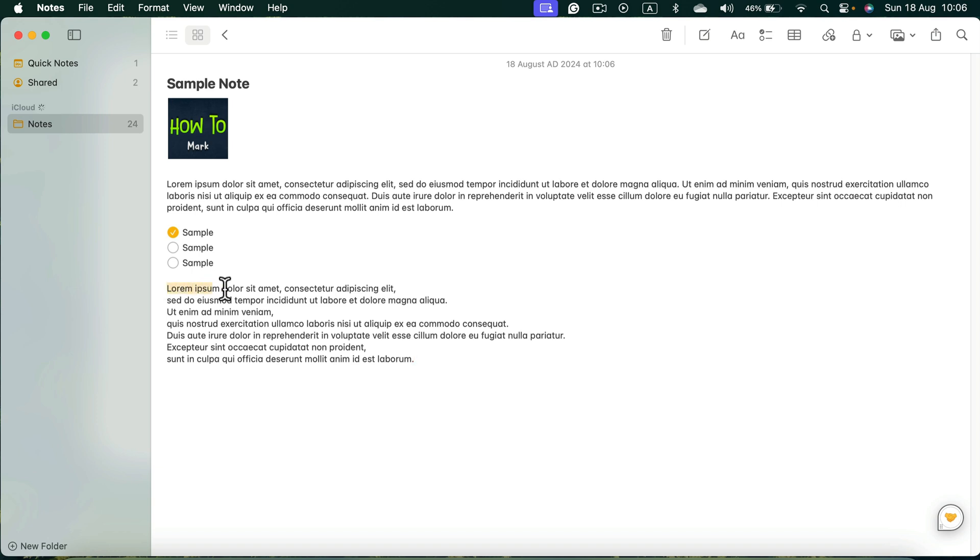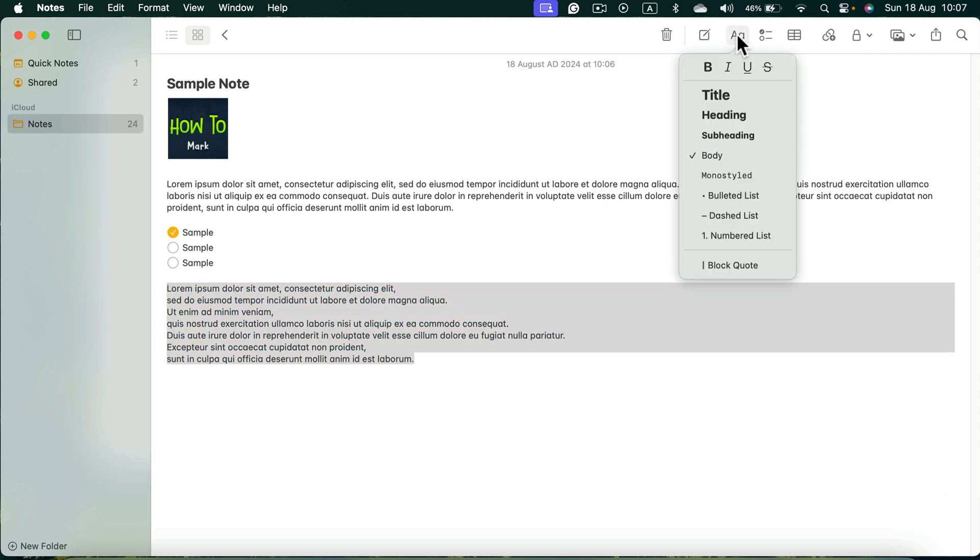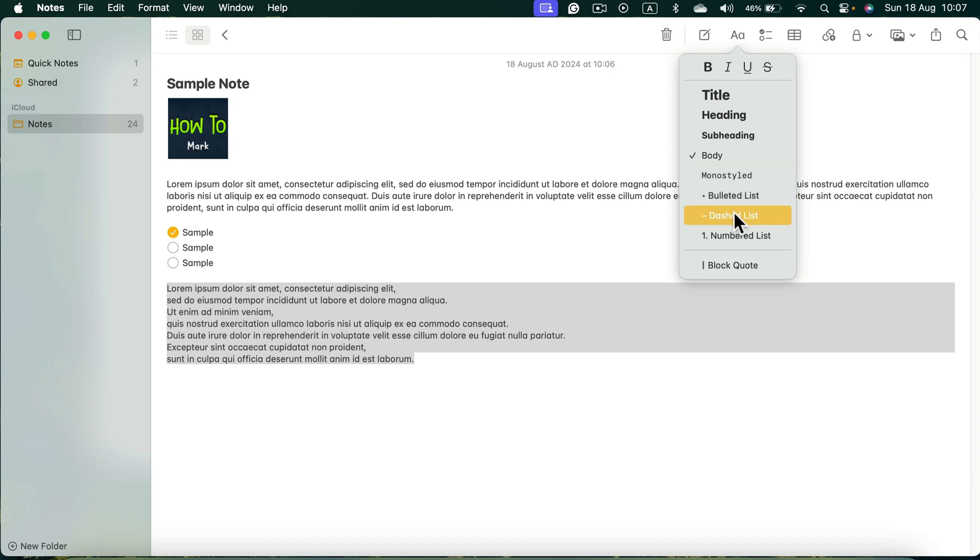Simply select your text and then head to the text format at the top right, this letter AA. Click on that. As you can see, this text is formatted as body text, regular text, but we can change it to a bullet list, dash list, or even numbered list.